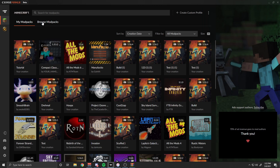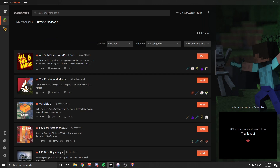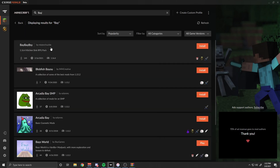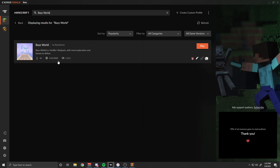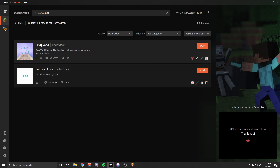When your modpack has been approved, all you have to do is click Browse Modpacks and type in the title of your modpack. If it doesn't appear — for example, if I type in 'Bay,' my modpack might not appear because there are so many modpacks with that name. If you type in something more specific like 'Bay's World,' it should appear. If it still doesn't appear, all you have to do is type in the author's name, which is your Minecraft in-game name or your CurseForge username, and it's going to list however many modpacks you have under that author.